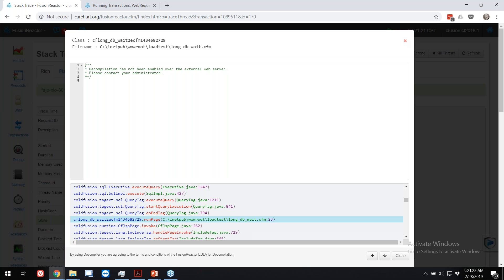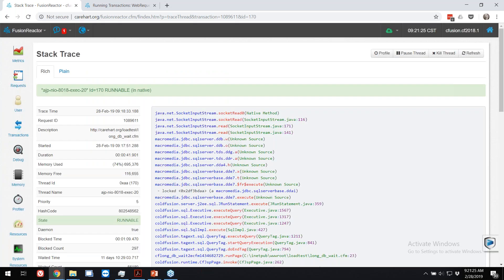There's a question about the process view not being too helpful in Docker — take that up with support at fusion-reactor.com. Another question about how CPU calculation works in a container context — there's probably no universal answer since it varies by OS and Docker version. So that's stack tracing — pretty cool to see down to the line of code what a thing is doing.